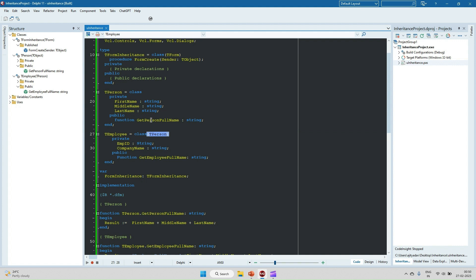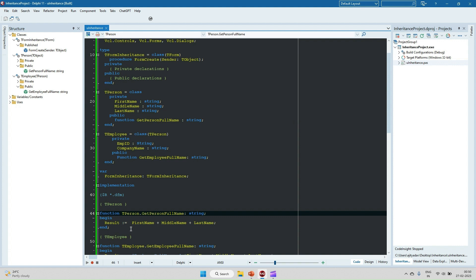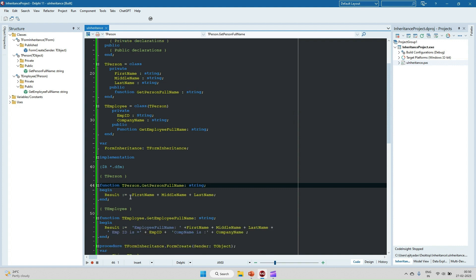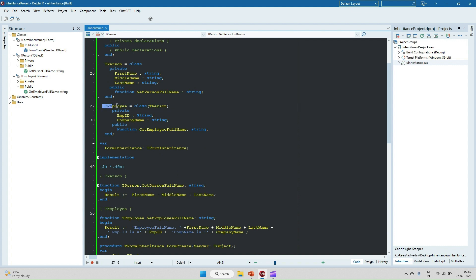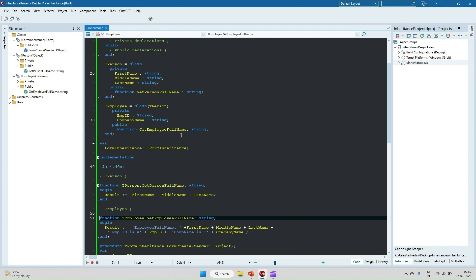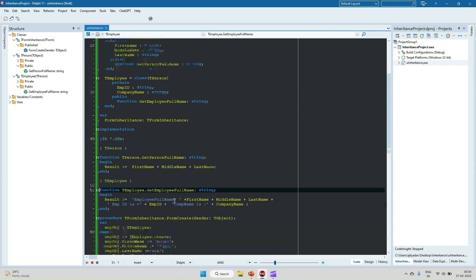Now we will give the definition of GetPersonFullName. Here we simply return first name concatenated with middle name and last name. When it comes to the TEmployee class, GetEmployeeFullName will return the employee's first name, last name, employee ID, and company name.